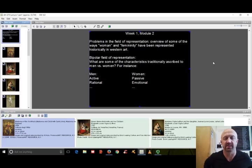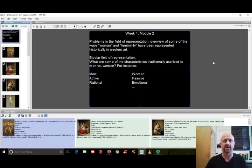Hi, everyone. Welcome to the first content-based lecture of the course. We're in week one, module number two. This first content lecture is a historical overview of some of the ways that women and femininity have been represented historically in Western art.